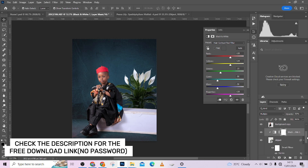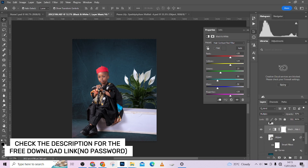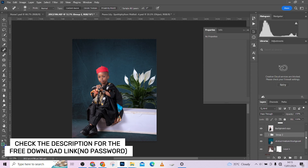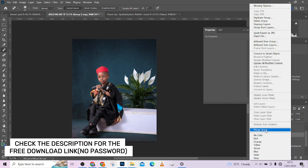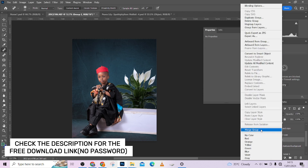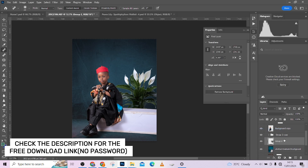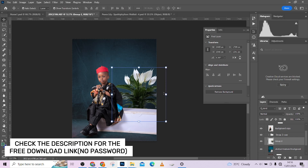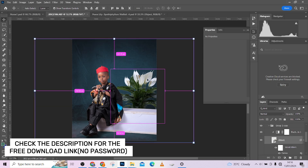Now we're going to add realistic shadows. Select your flower, group the layers into one group, then duplicate the group with Ctrl+J. Merge the duplicate into a single image, then press Ctrl+T, right-click and go to Distort. Drag it to shift it from the original. Since the light is falling towards the left, the shadows should naturally form towards the right.